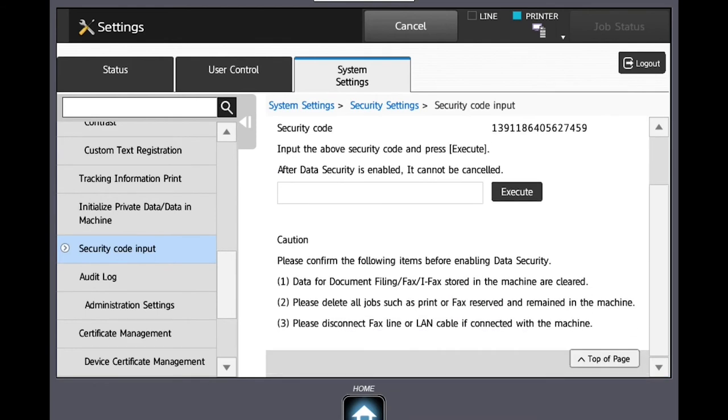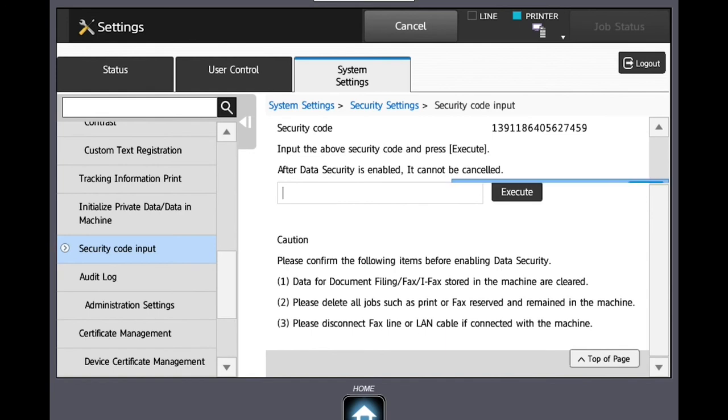Press your finger inside the entry box and a 10-digit keypad will appear. Ensure you can still see the 20-digit number. Enter this 20-digit number into the box and then press Execute. A warning will be displayed.